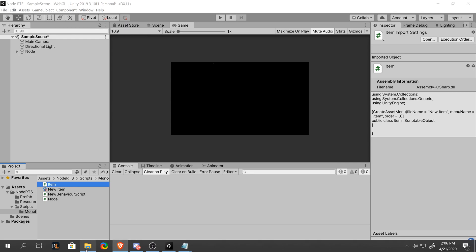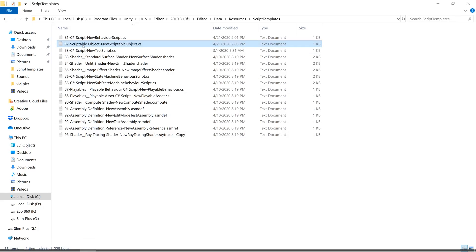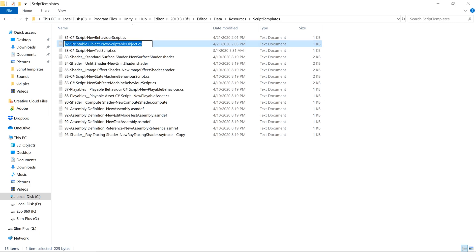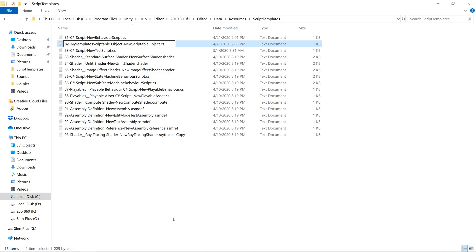Another thing we can do is if we go back into here, we can actually organize better our scriptable object by adding in the optional part that we talked about earlier. So let's put this under my templates.